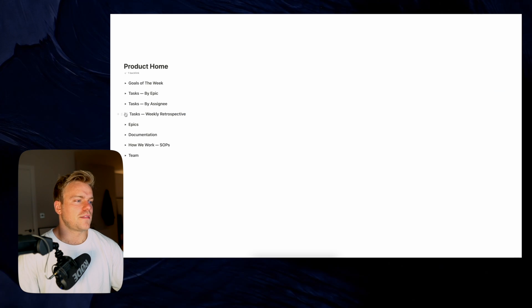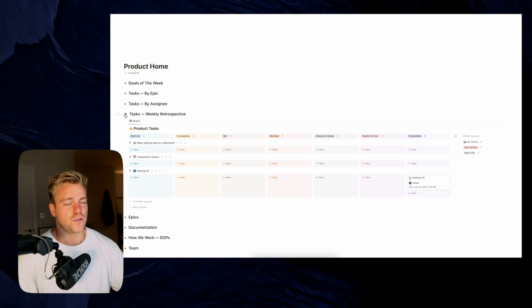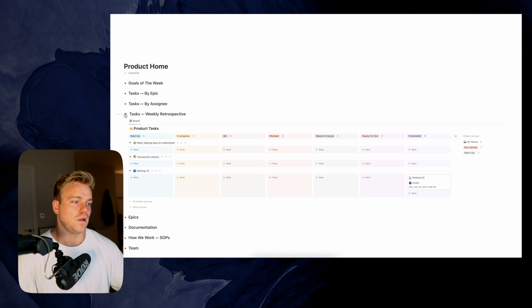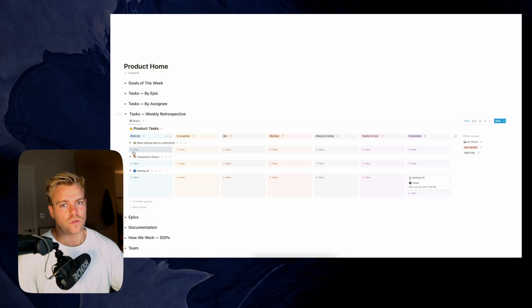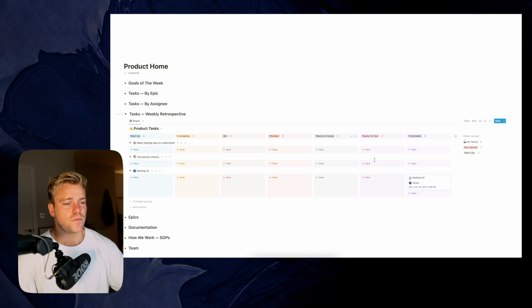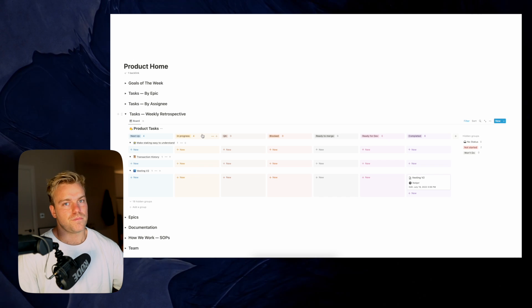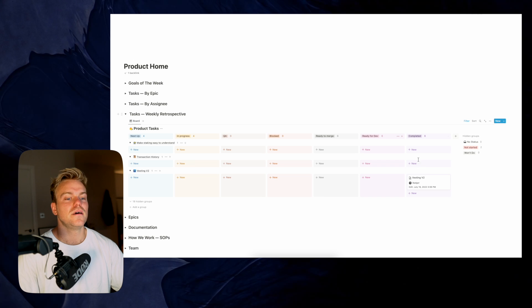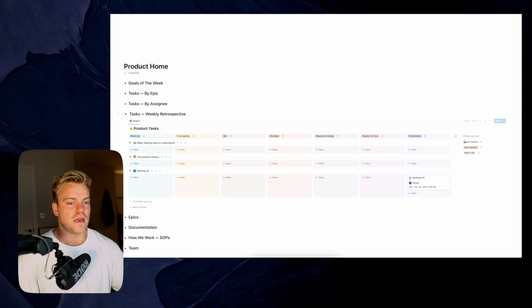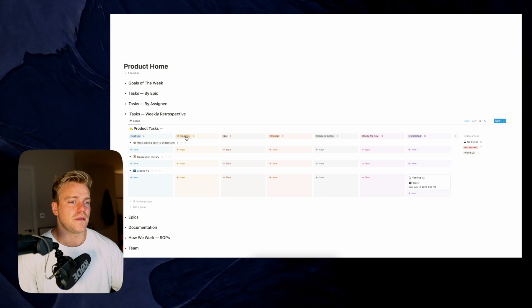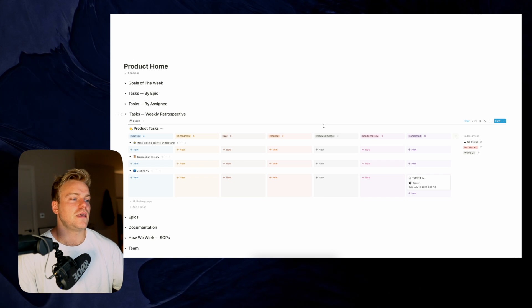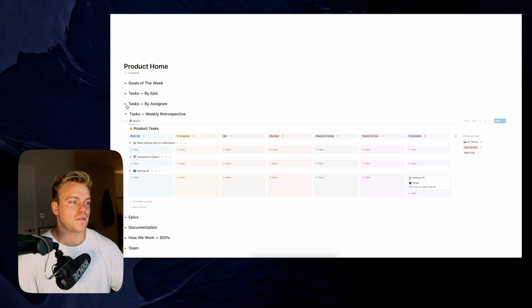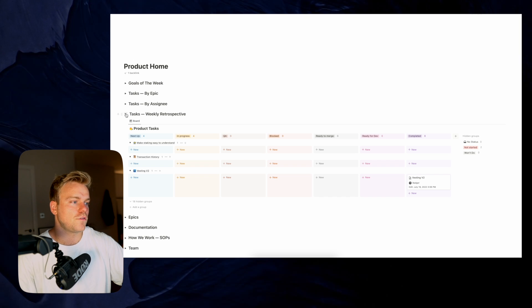The final task view we have is the weekly retro. This is just for me — every week I post a product update on our Medium for our community to see. Theoretically I could come in here and go through the different epics to see exactly what's been completed. This is a view that shows tasks moved to 'completed' in the last seven days, so it's kind of useful.